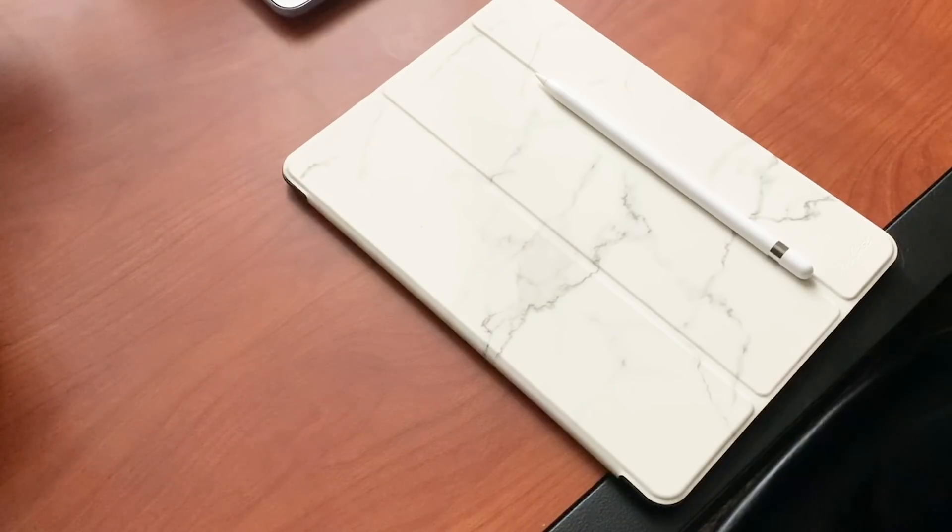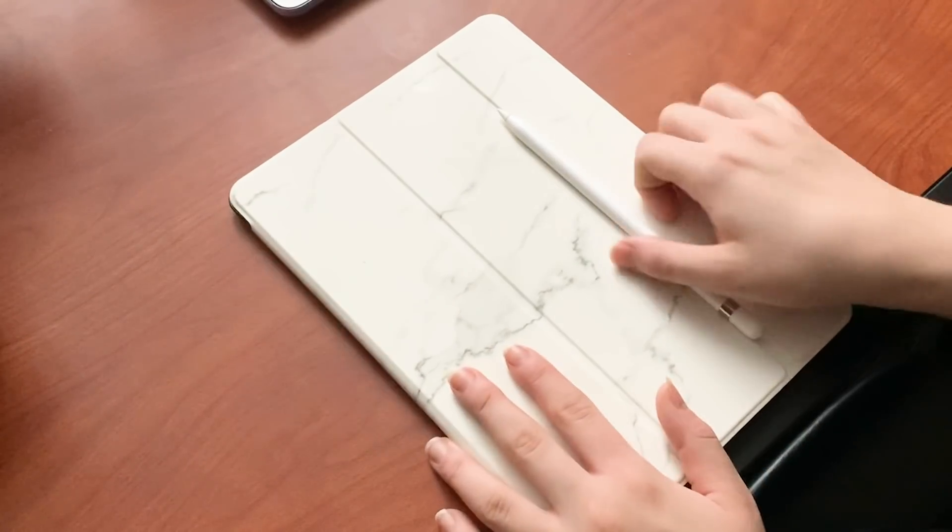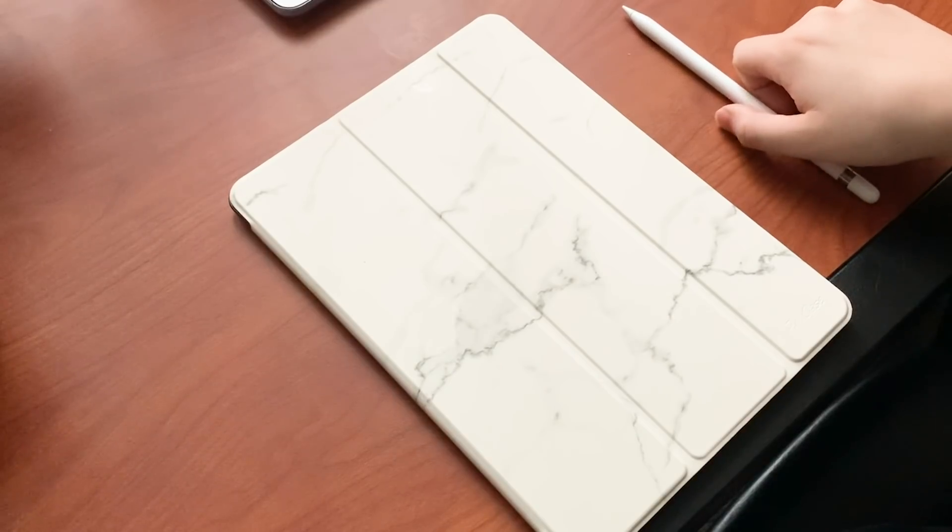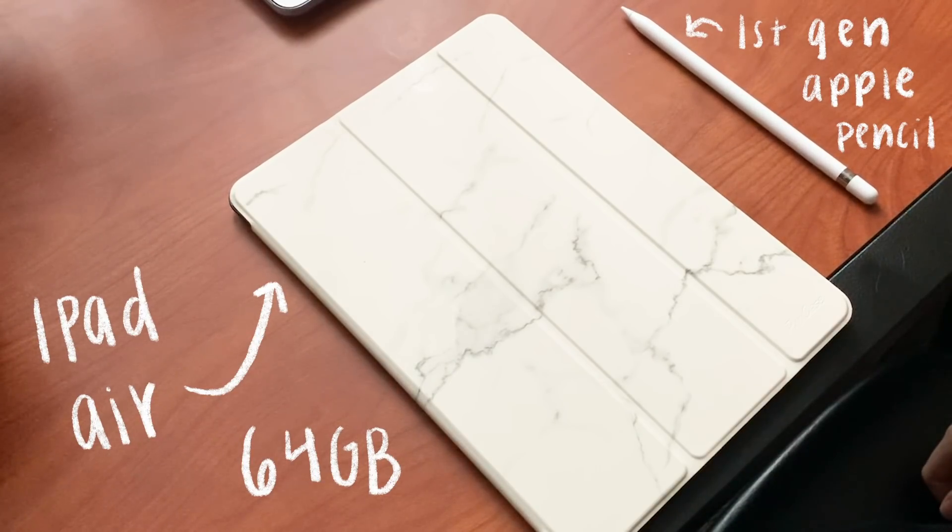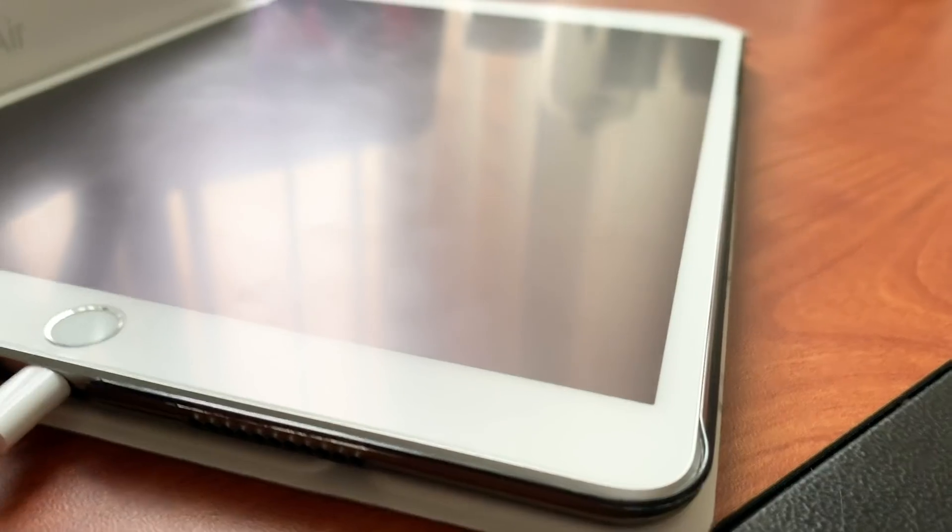I have my new iPad, the iPad Air 10.5 inch, 64 gigabytes. It's the newest one, I think the third generation. It has a paper-like screen protector on it and I use the first generation Apple Pencil.